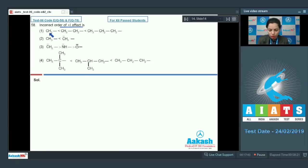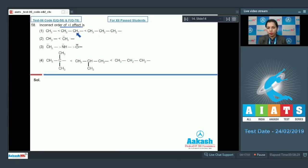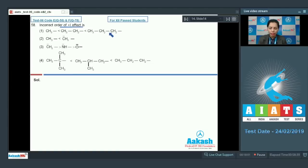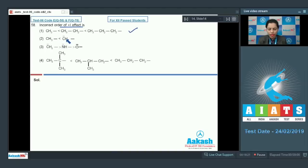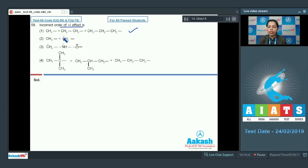In the first option, CH₃ (methyl) has less plus I effect than CH₃CH₂ (ethyl), and CH₃CH₂CH₂ (propyl) has more plus I effect than ethyl or methyl — so that order is correctly given. In the second option, an anion with a negative charge on carbon has more electron-releasing effect, so it has more plus I effect — this is also correctly given.